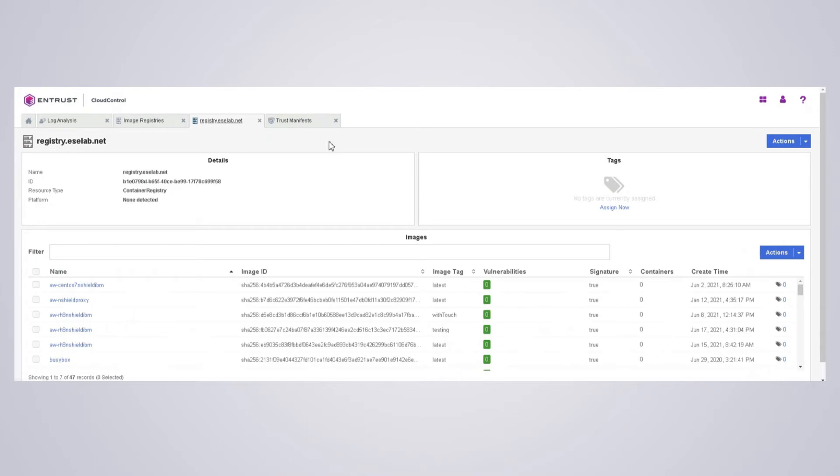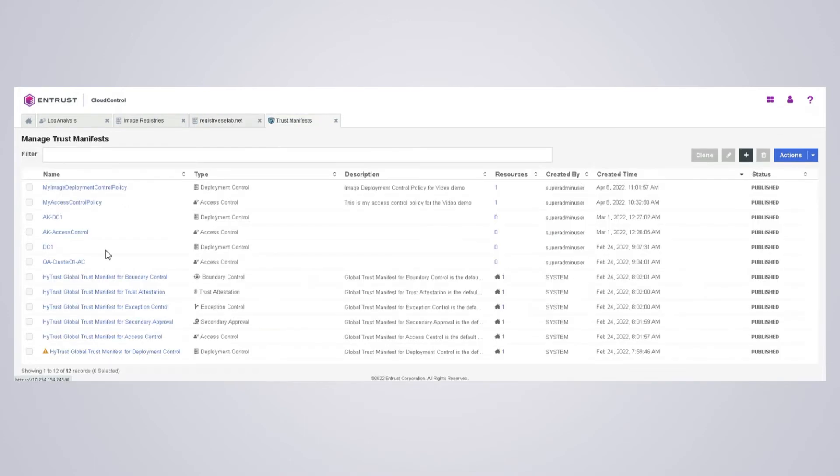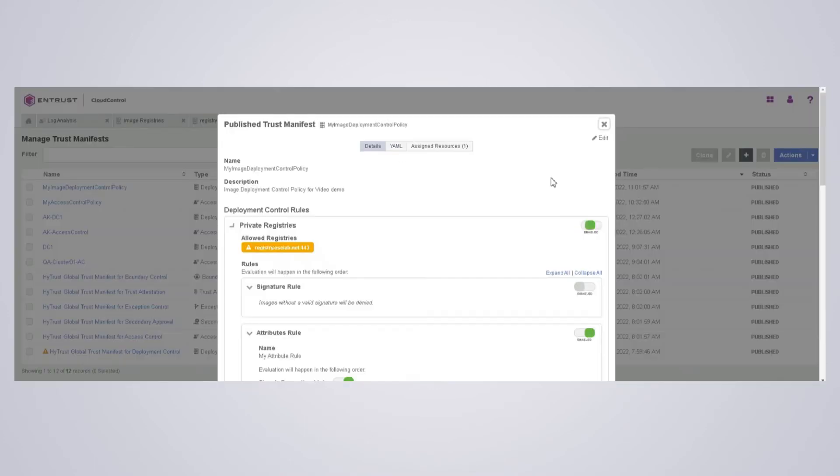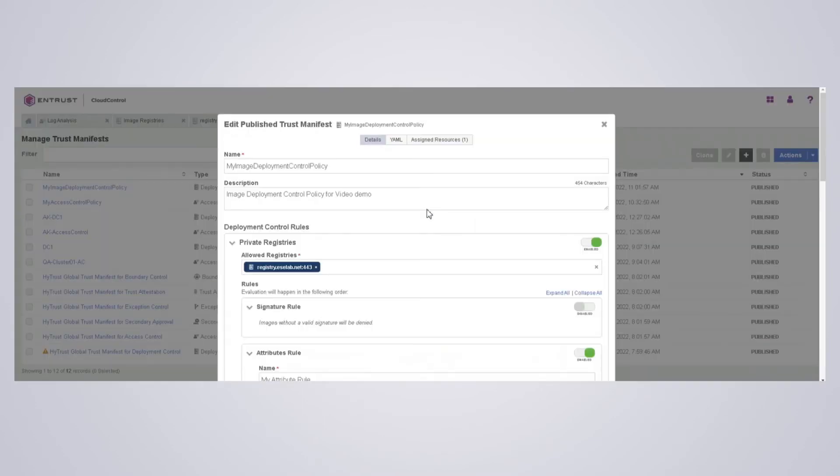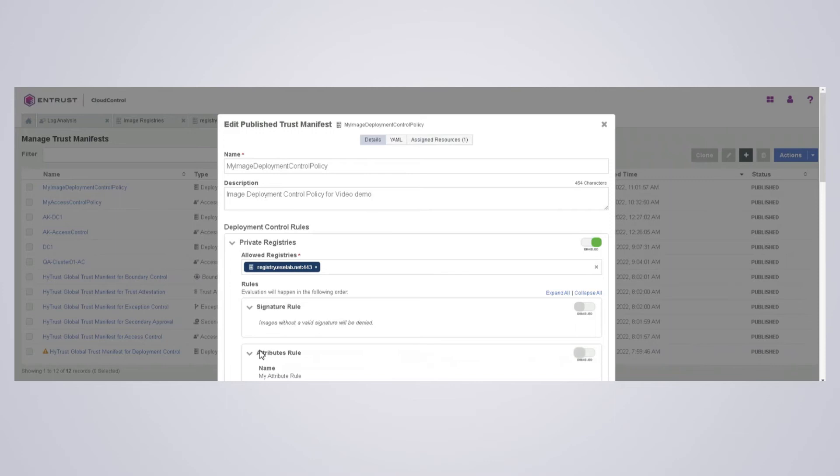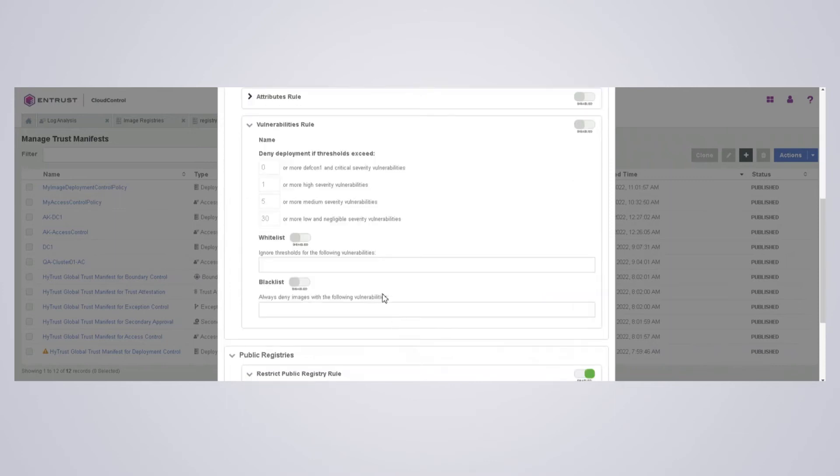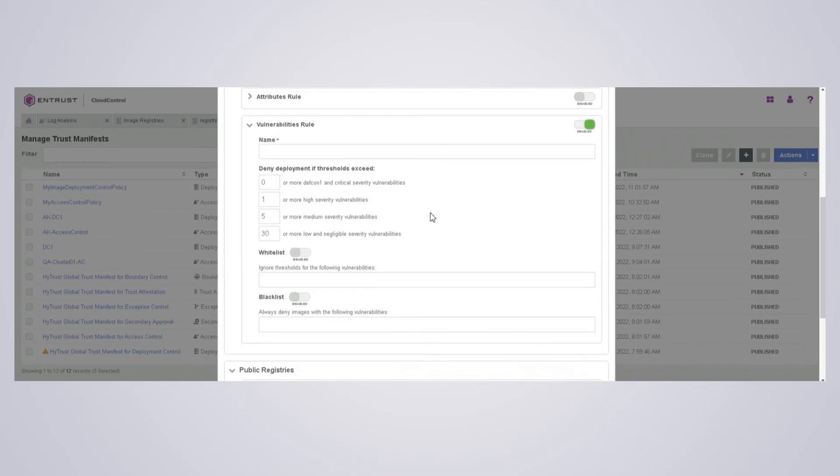So let's go back to our trust manifest and I'm going to modify it again. Edit. So what I'll do is I'll disable the attribute rule. We're still using the private registry. And I'm going to look at the vulnerability rule and I'm going to enable that.